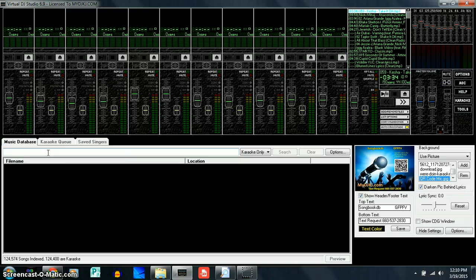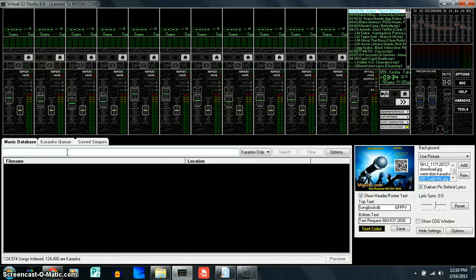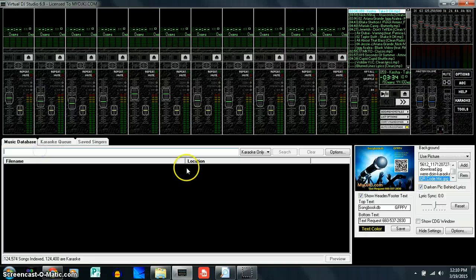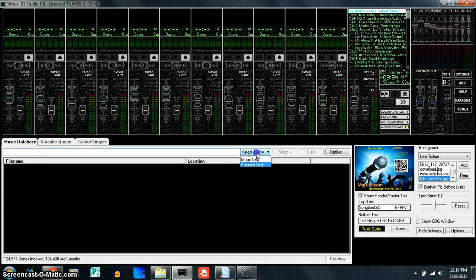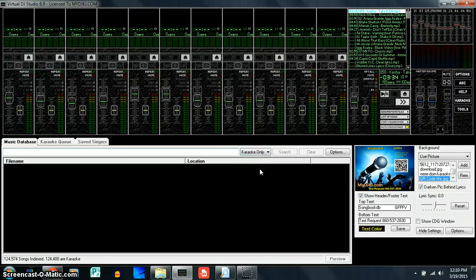Now what I like to do is set it up for karaoke search music only, so my karaoke songs only will be searched for using just this search bar. If we go to the right of that search bar, it will normally say All Files. If we click on that and go down to Karaoke Only...